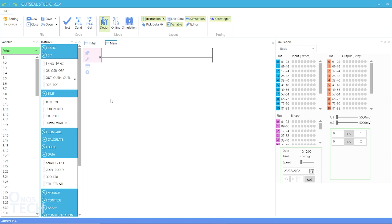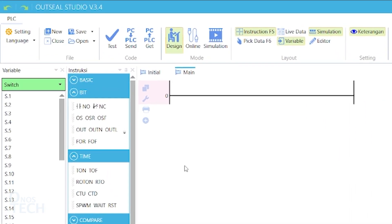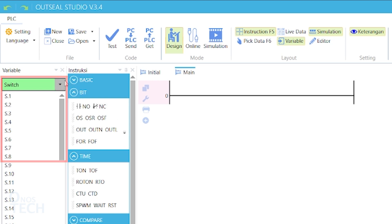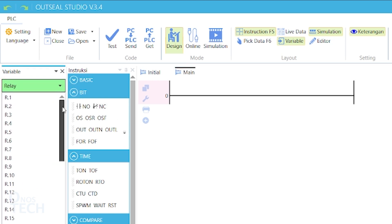Their data sources could either be digital inputs represented by variables S.1 to S.8 for Arduino Nano, or digital output represented by variables R.1 to R.8.